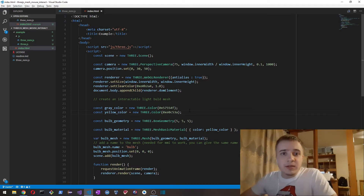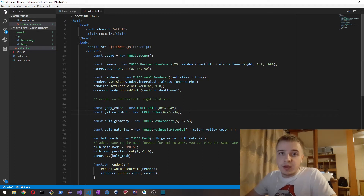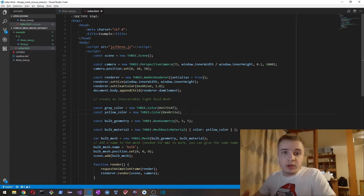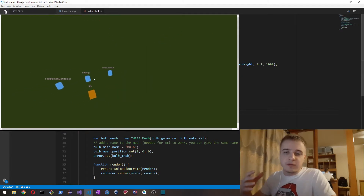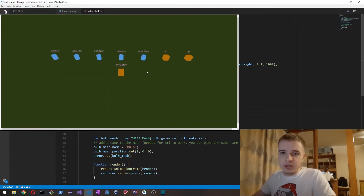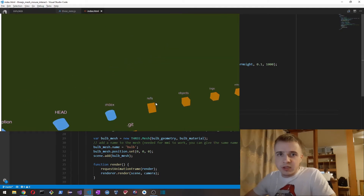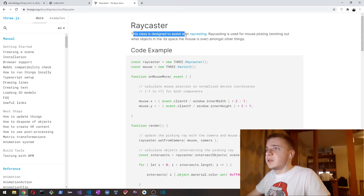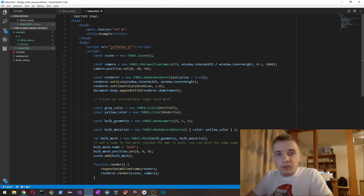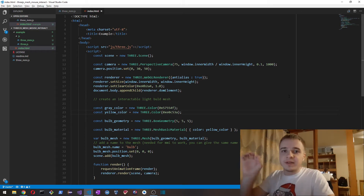Hey everyone, recently I've been working on a file system visualizer and I did it using JavaScript and Three.js. I wanted the user to be able to interact with meshes and kind of control the program with a mouse. The way you can do it in Three.js is using ray caster — ray caster is designed to assist with ray casting for mouse picking. So I made a simple utility class that lets you add event listeners.